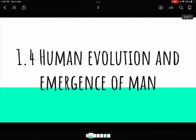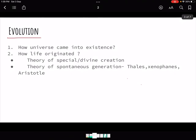Topic 1.4 is very important because from here the syllabus weightage increases. Human evolution — how humans evolved — is part of physical anthropology, which is the oldest sub-branch of anthropology. Physical anthropology studies human evolution and variation. Evolution is basically how any entity changes over time and what adaptations occur.